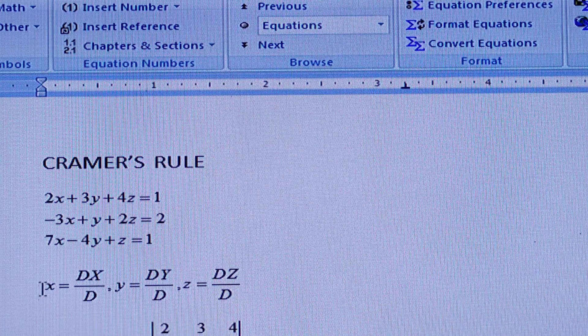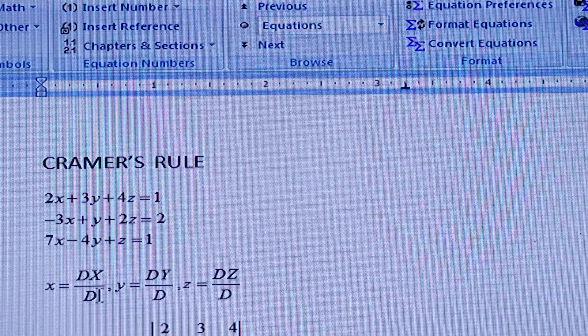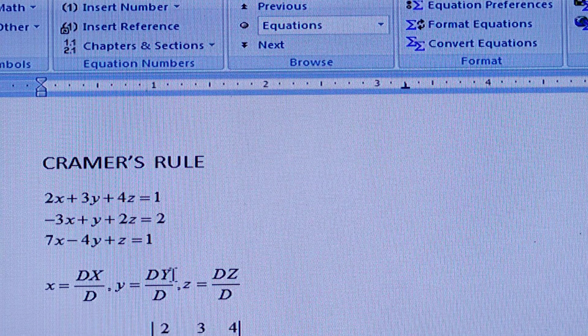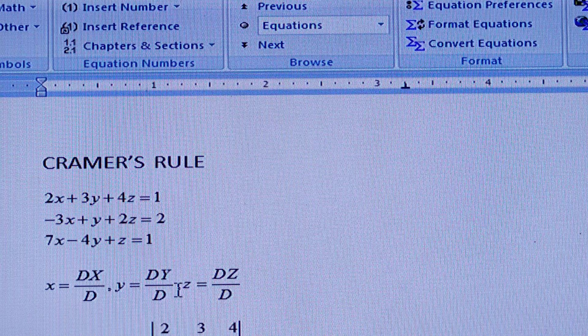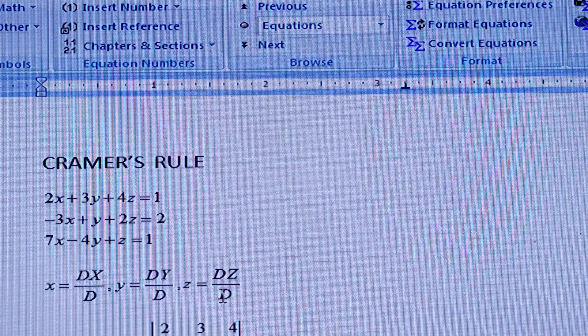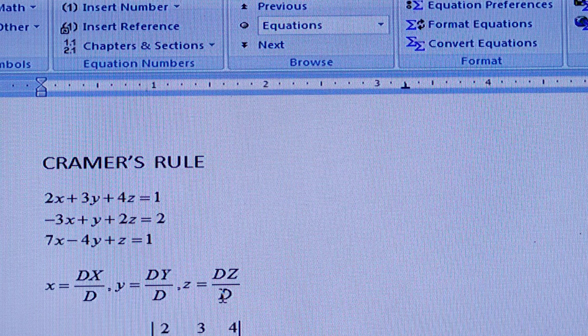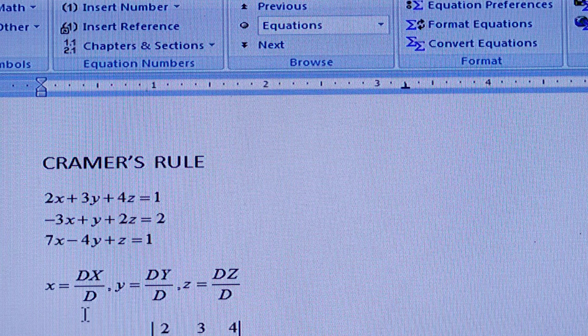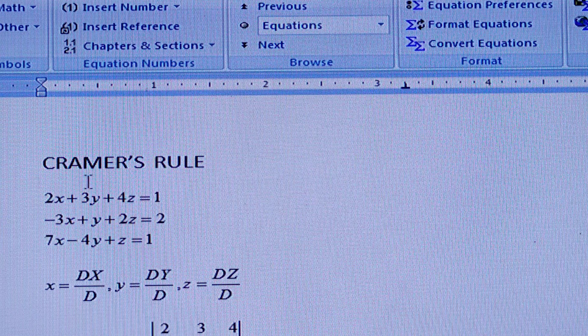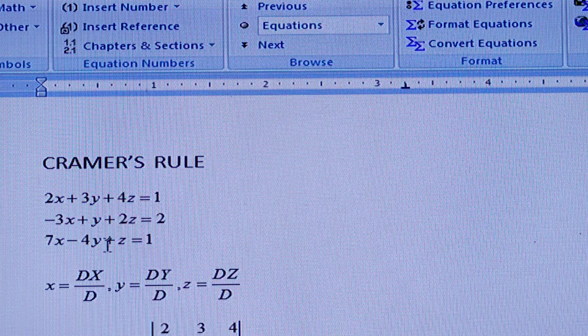The value of x is Dx/D, the value of y is Dy/D, and the value of z is Dz/D. And what is D? D is the determinant of the coefficient matrix.